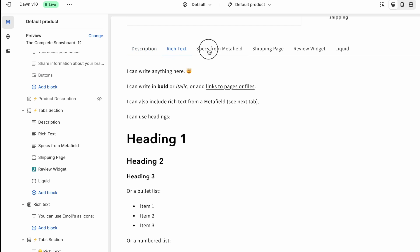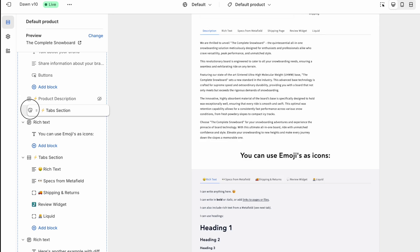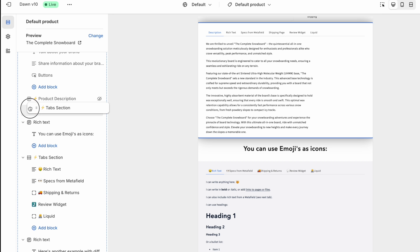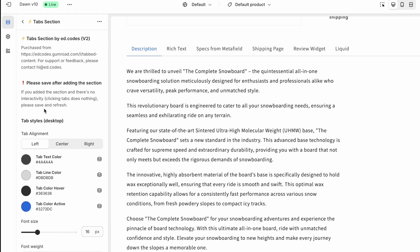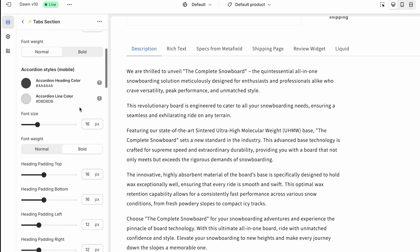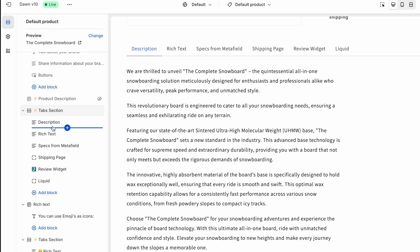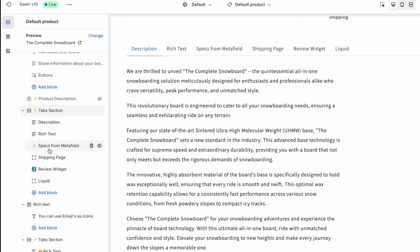So here we've got the preview of the tabs and you can see in the sidebar we've got the section itself and it works just the same as any Shopify section that is part of your theme. You've got the section settings and then you've got the settings for each of the blocks and you have different block types that you add. So each block that you add is a new tab.